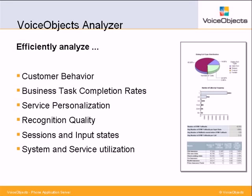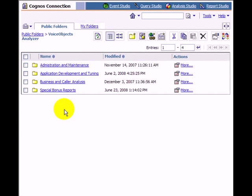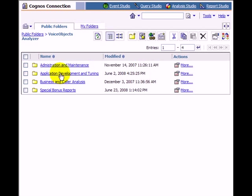The following report examples are based on Cognos, but are available in similar look and feel for all three business intelligence platforms. VoiceObjects Analyzer consists of the dimensional schema for these tools to enable users to adapt existing reports and create new ones, as well as more than 50 reports in three categories: business and marketing, development and tuning, and administration and maintenance.